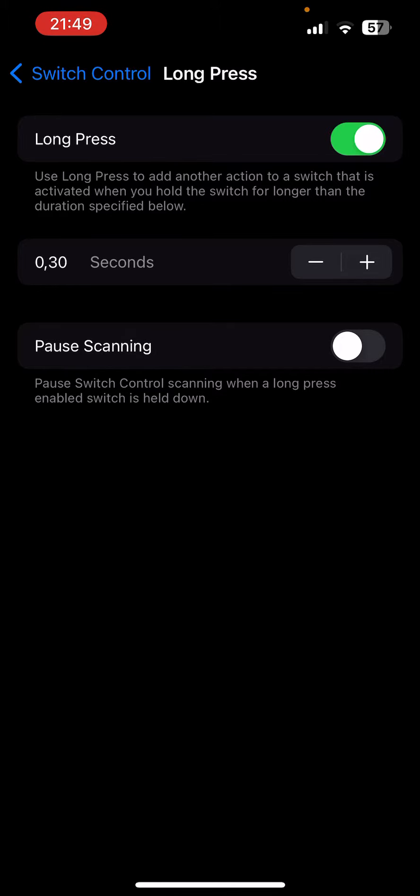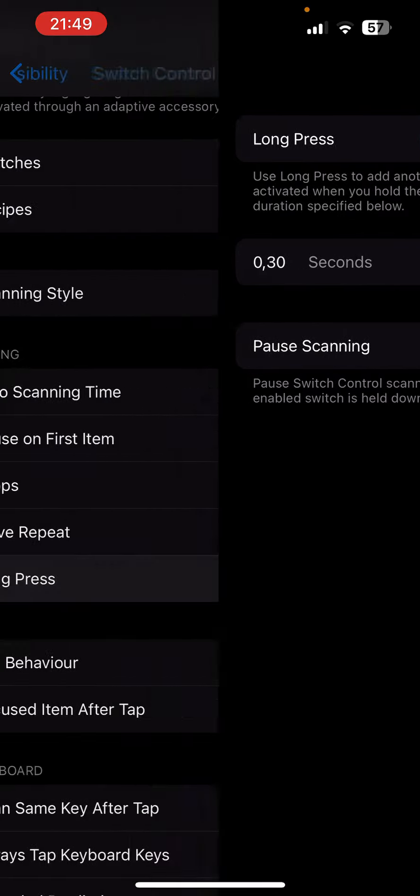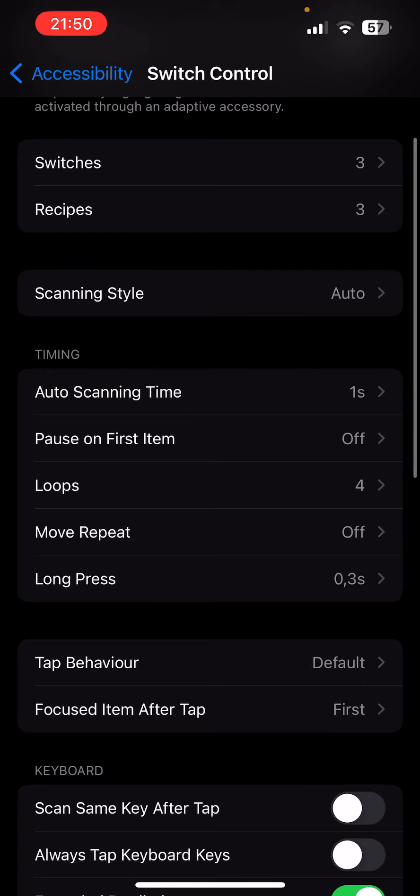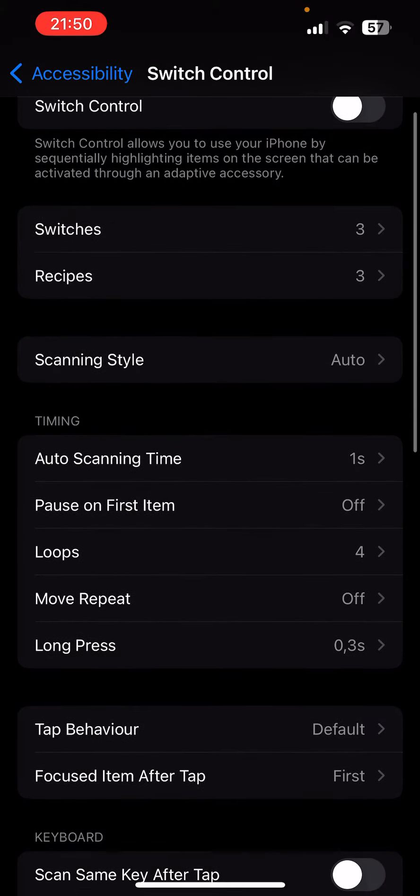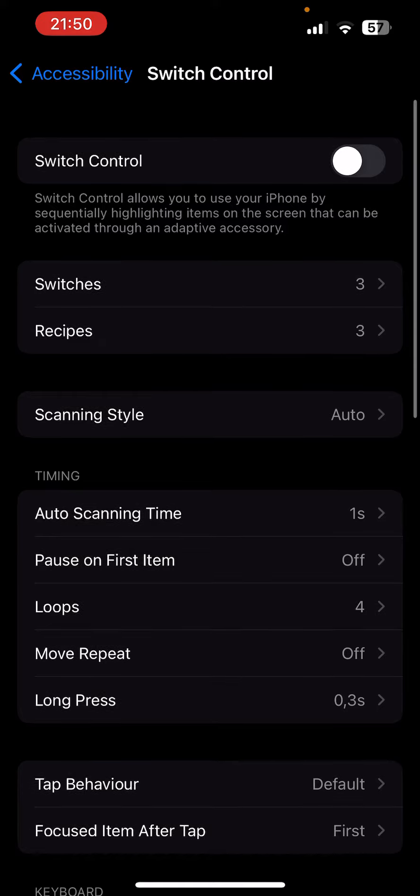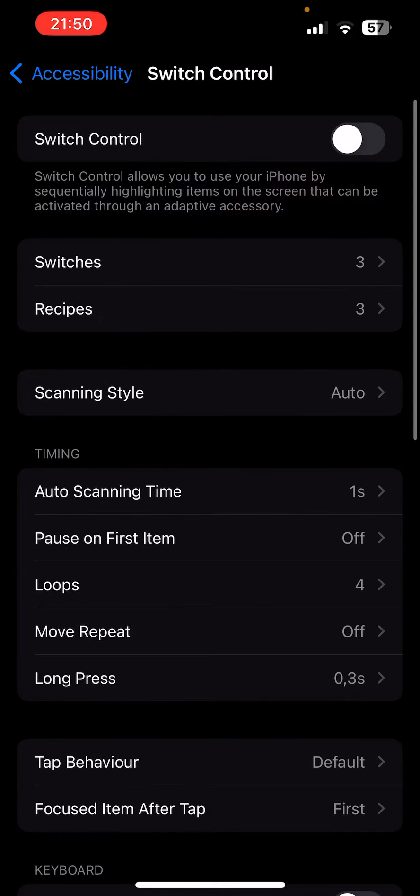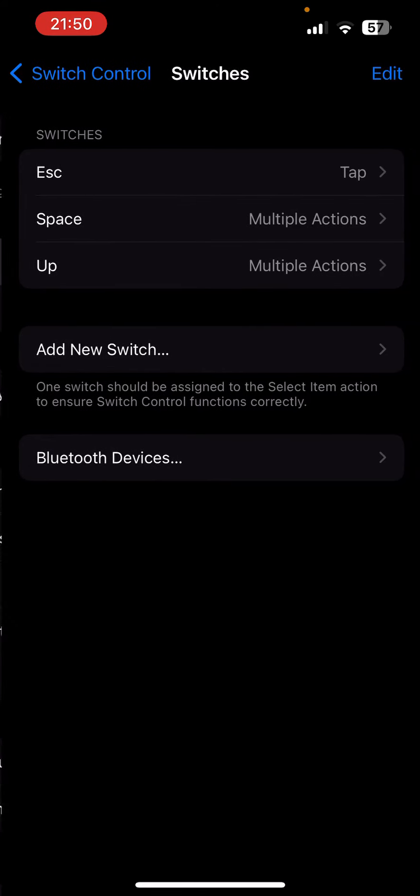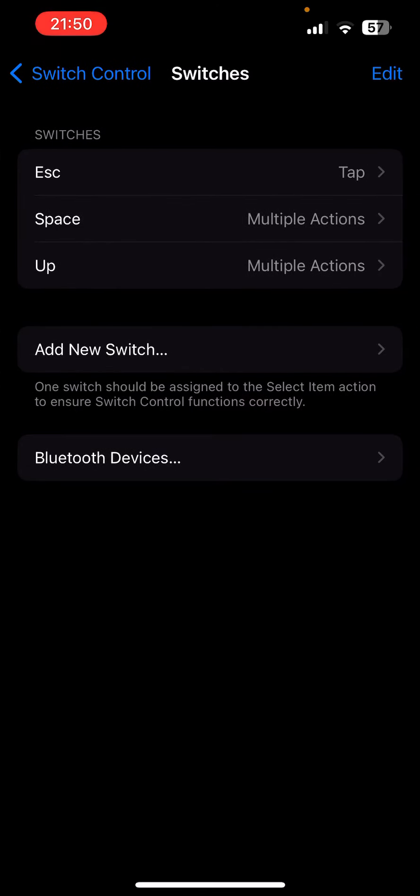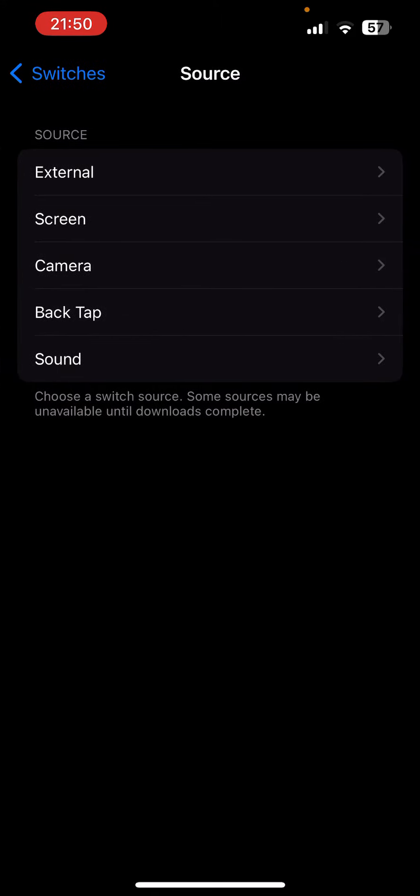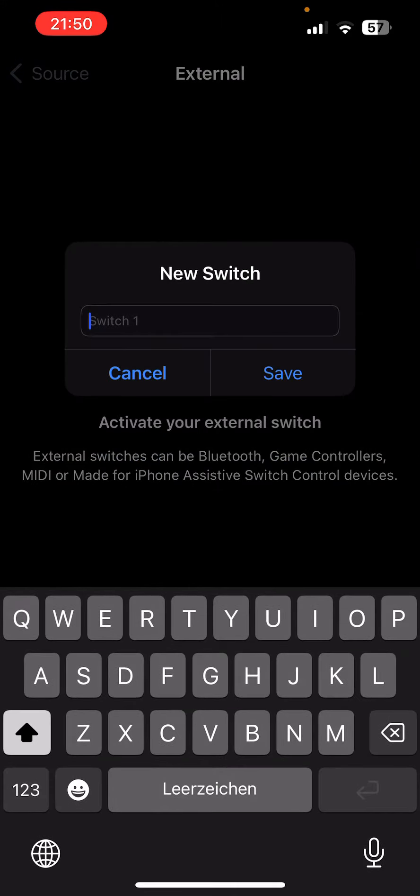It works fine for me. You can also put it a little bit higher or lower, you can just experiment with it. Then you go to Add a New Switch, External, then you press the key on the keyboard.